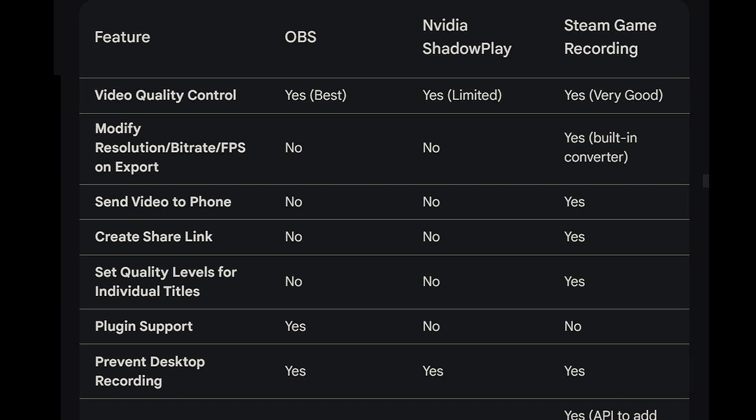In terms of the timeline, plugin support. Yeah, for OBS of course there's nothing like it. Who knows, maybe they're going to add something similar in Steam game recording later on. Prevent desktop recording, yeah, available in all of them: OBS, Nvidia ShadowPlay, and Steam game recording.